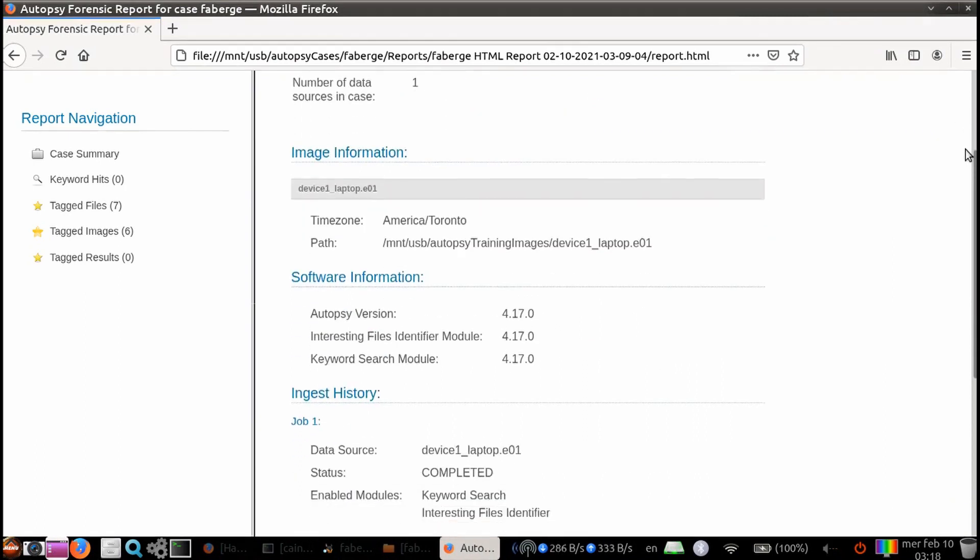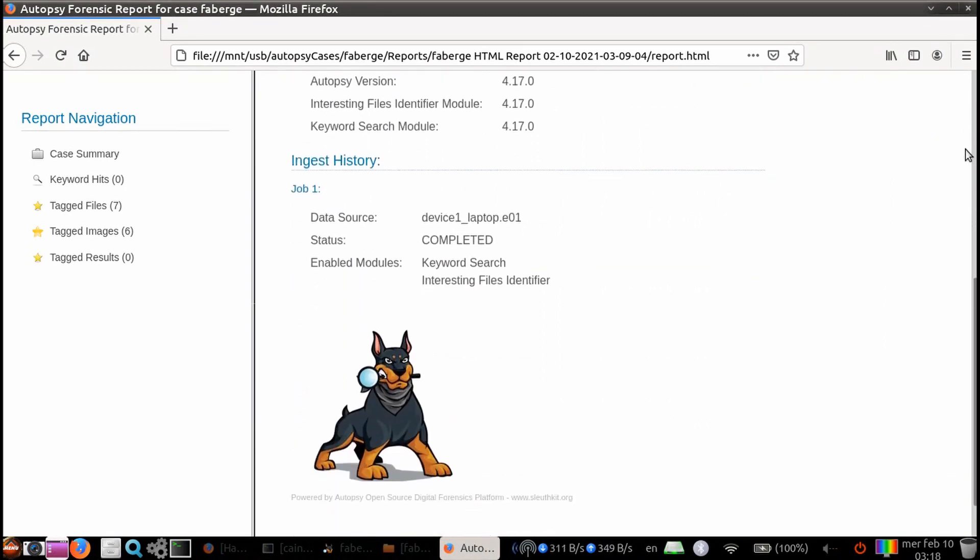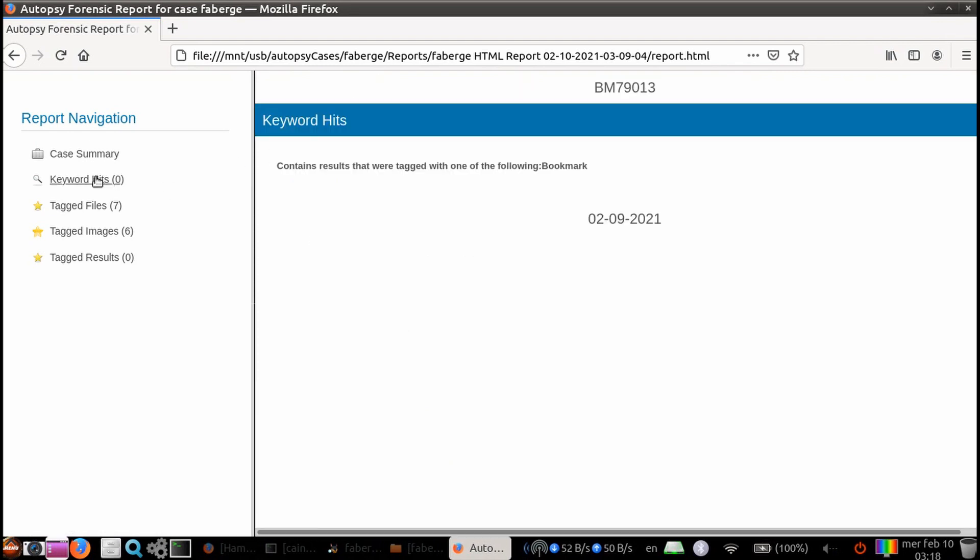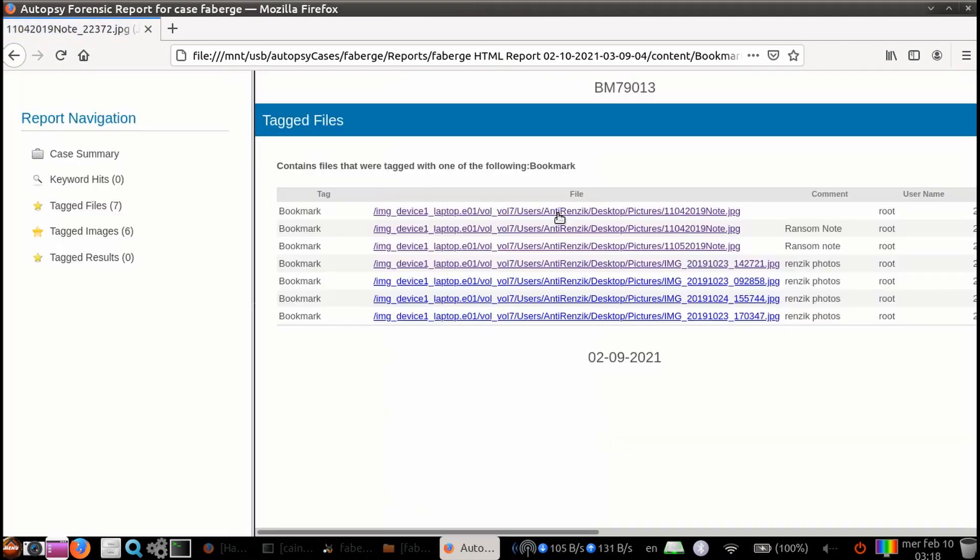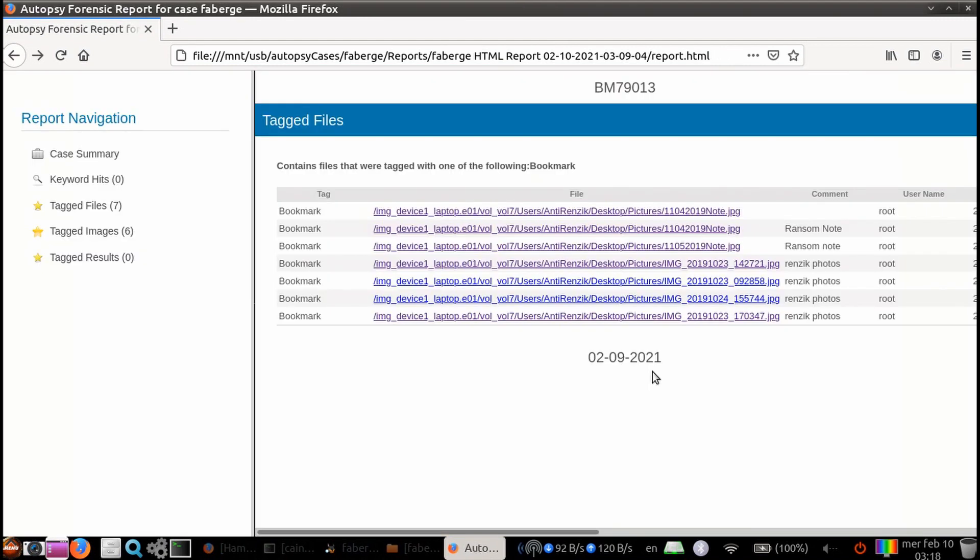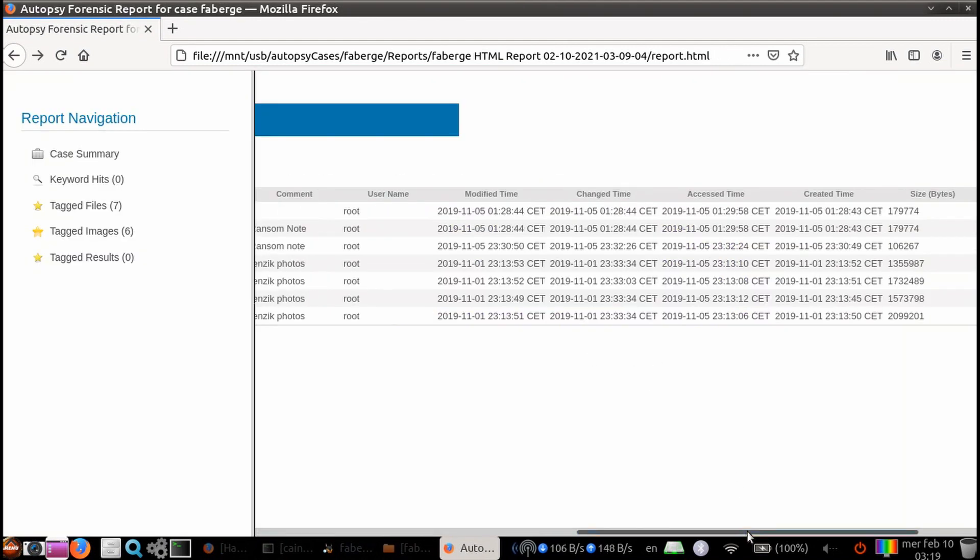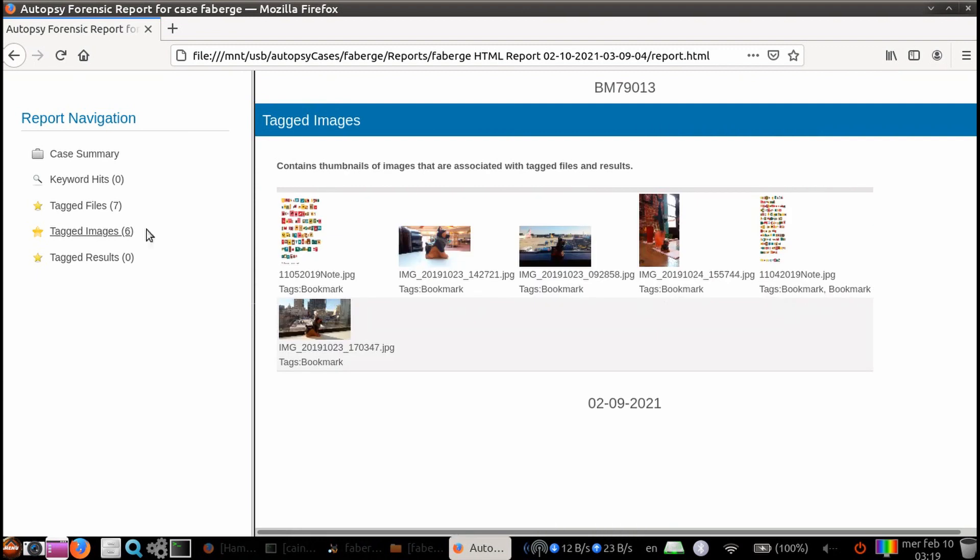You can see the navigation for each section on the left-hand side. You have a case summary that gives you the info on the images processed, the time zone specified, the version number of autopsy, and the version numbers of the ingest modules. Then the items which were tagged and selected to be included in the report.